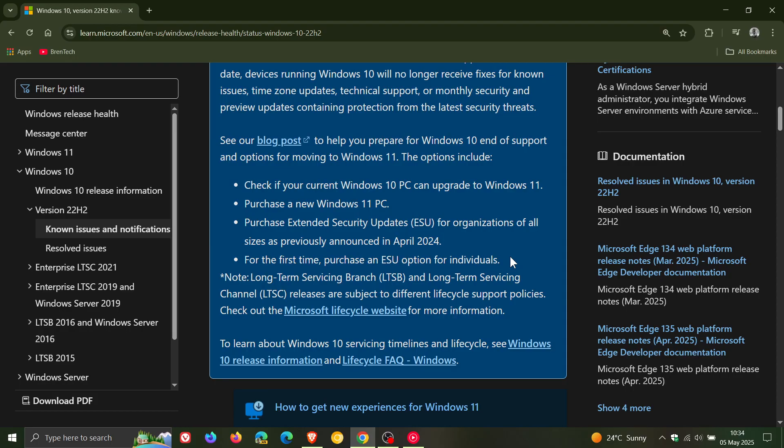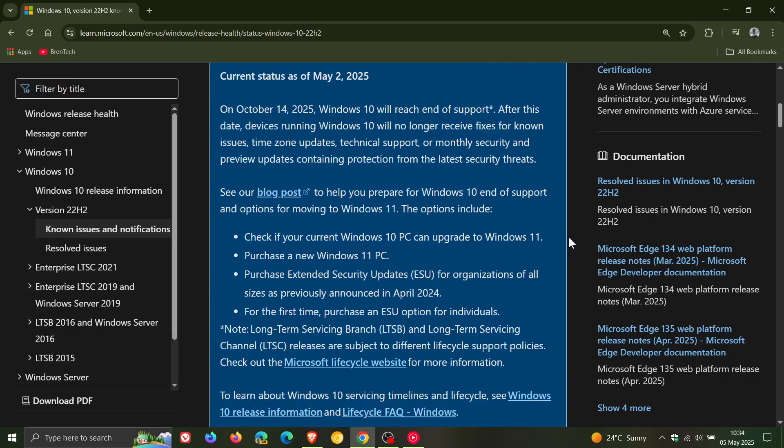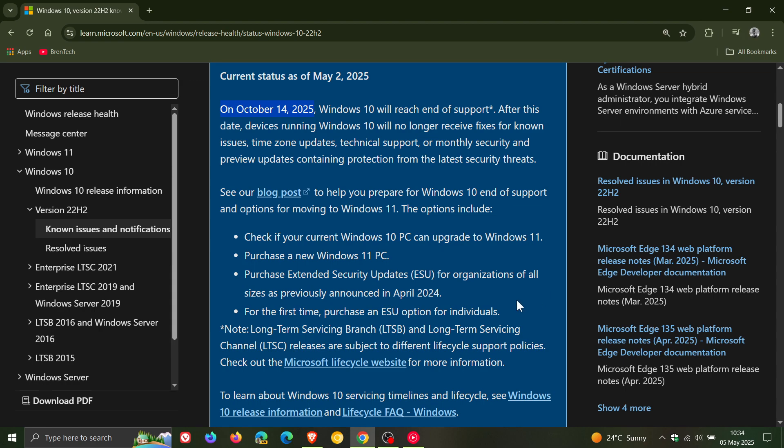I think this is the first time in an official notice by Microsoft regarding the end of support in October that they've actually mentioned the ESU as another option over and above purchasing a new Windows 11 PC or checking if your Windows 10 PC can upgrade to Windows 11.